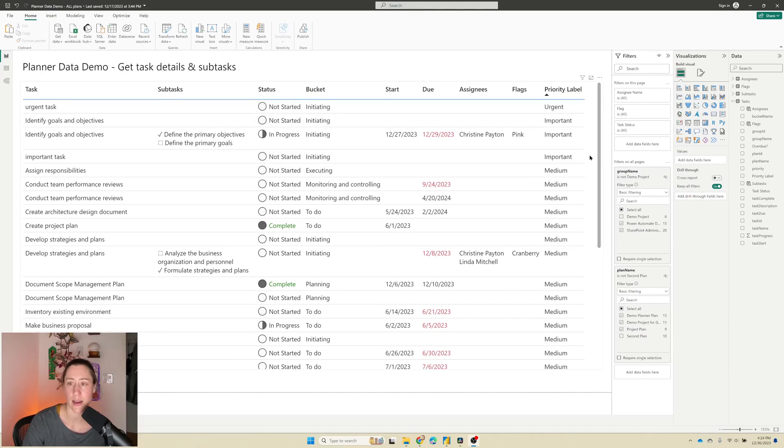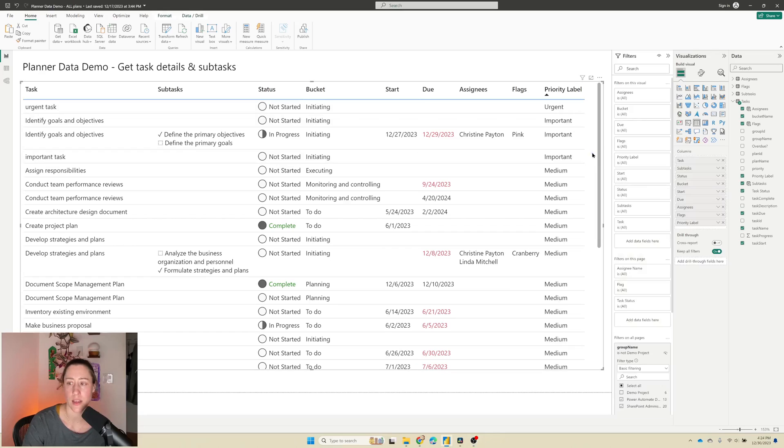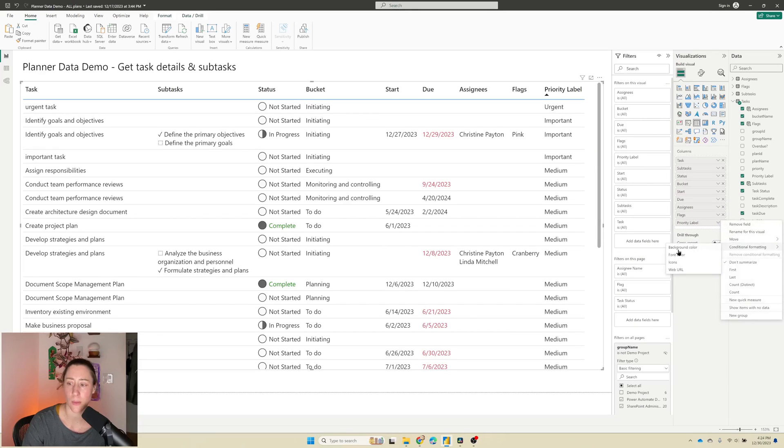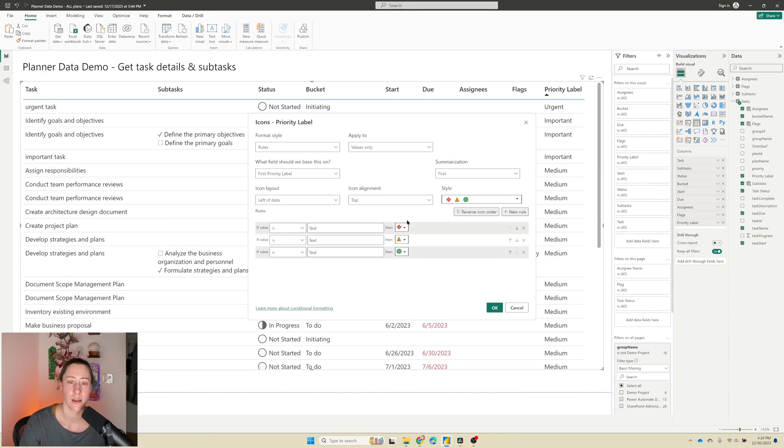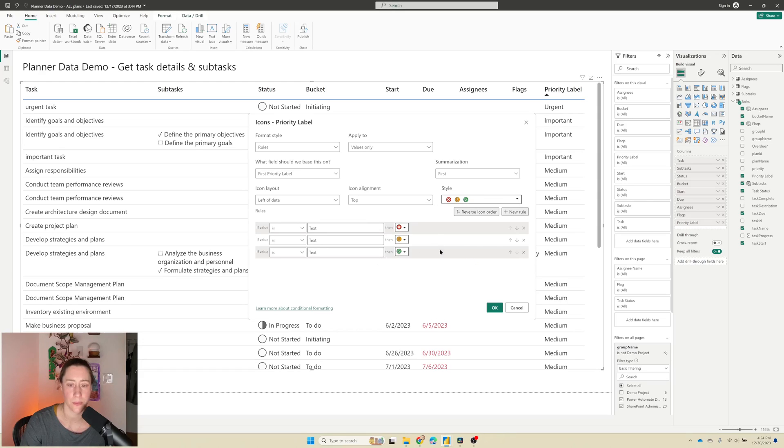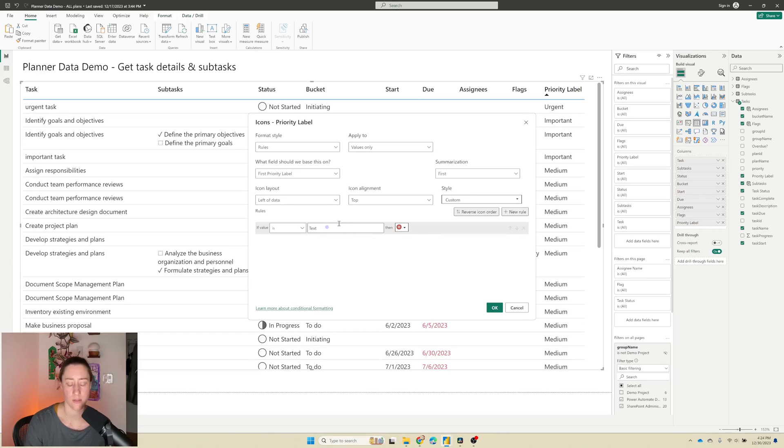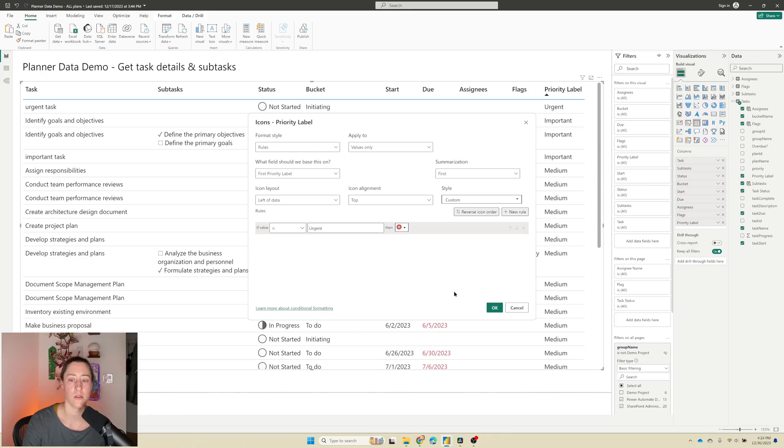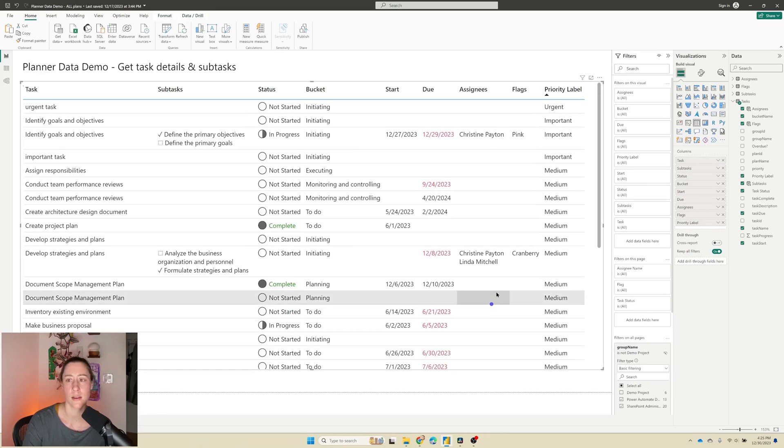So the priority label, we could use conditional formatting icons on. So if you want to do that, just select your table and then go to the caret next to it, conditional formatting icons. So something that would work well for this, I think is this one here. I'm just going to flag the urgent ones. So we just say, if the value is urgent, then use the red X.